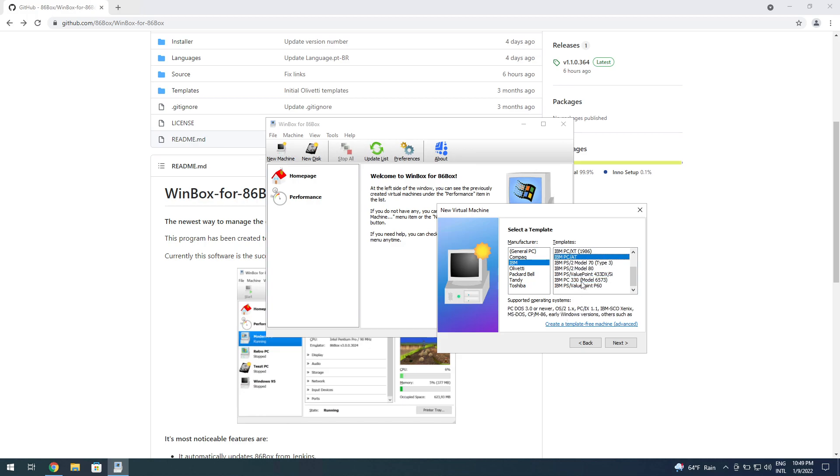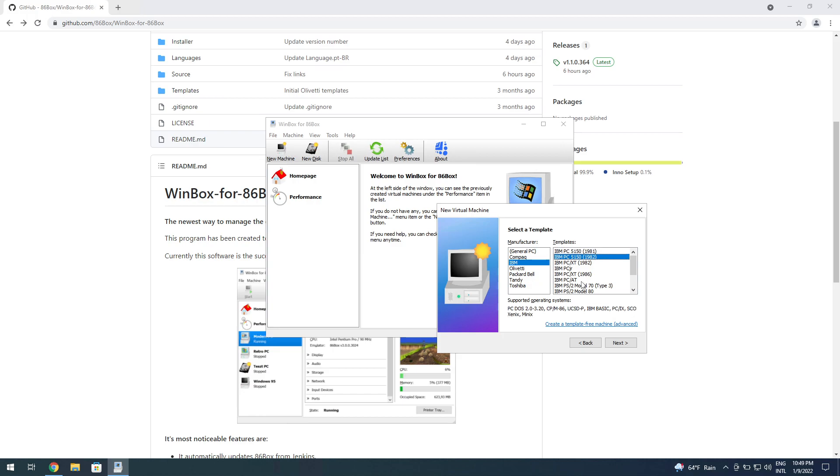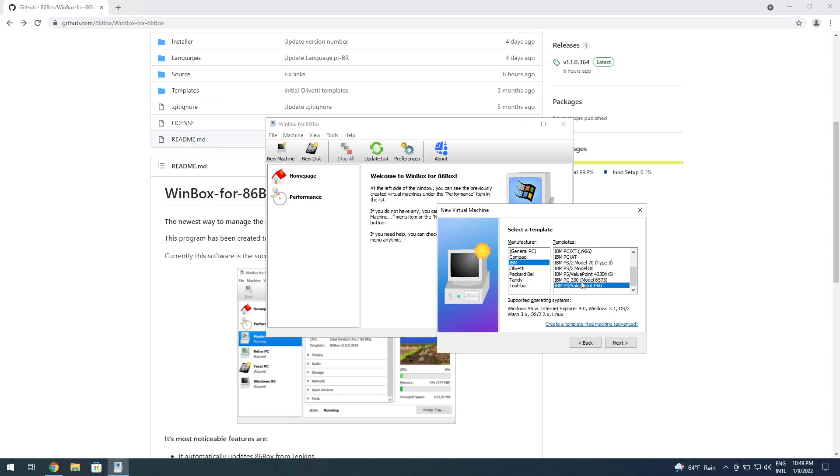You can have a sort of baseline of what the machine targets in terms of operating systems. Obviously you can try and run like Windows 95 on this one, even though it doesn't say it supports it.